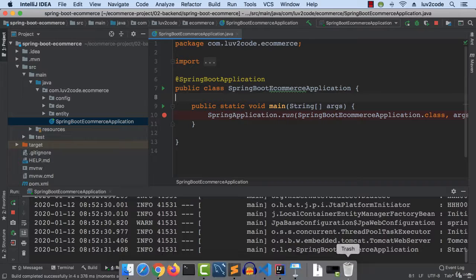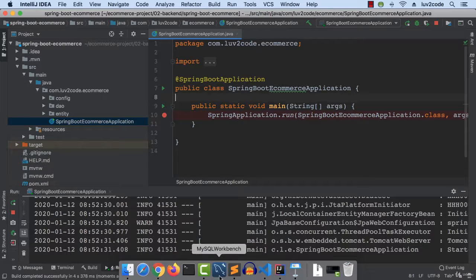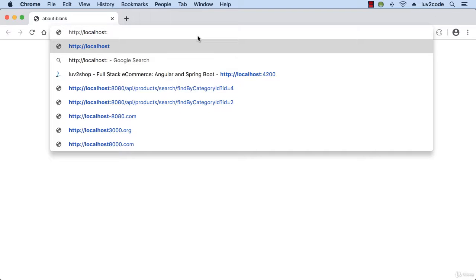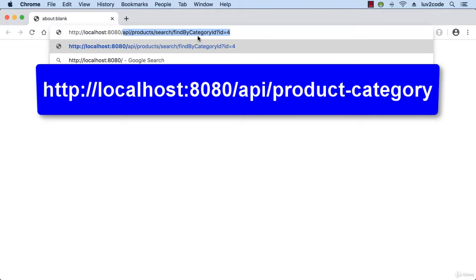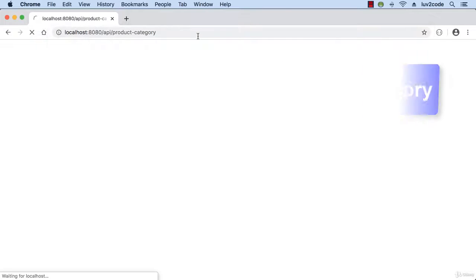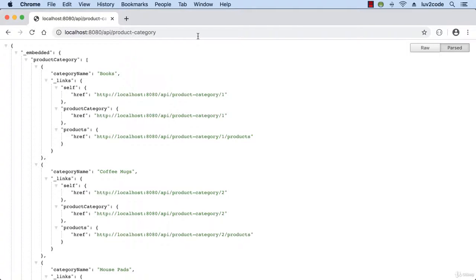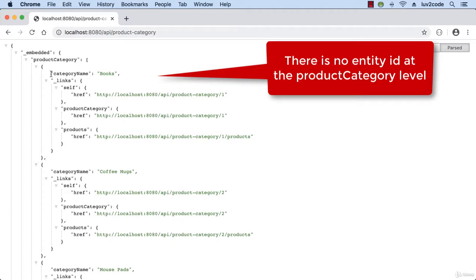Alright, so my app is up and running. I'll swing over to my browser, and I'll simply look at the product categories. So I'll go to localhost 8080 slash API slash product category. Alright, so it's up and running here. And one thing to note here is that there's no entity ID at the product category level. We simply have the category name, but no category ID.